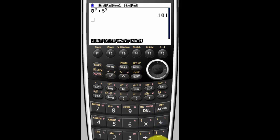And then just hit execute. And that's all you do. If you have any questions about Casio graphing calculators, please leave me a message and I'll get back to you as soon as I can. Thanks. Have a good day.